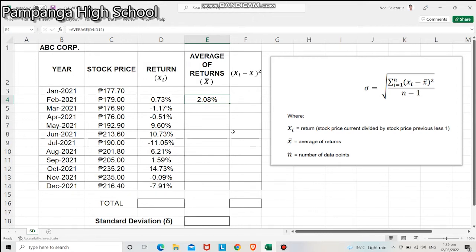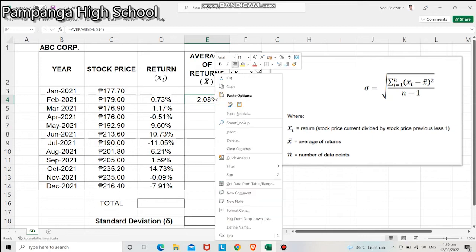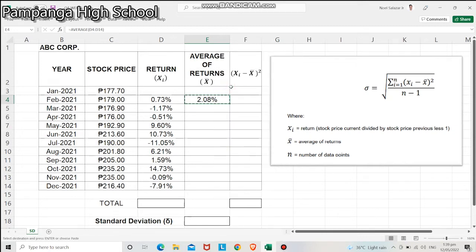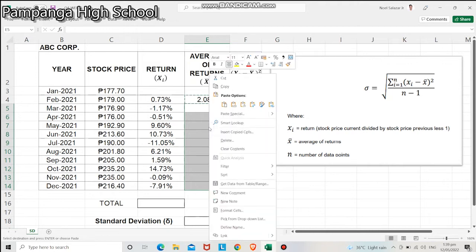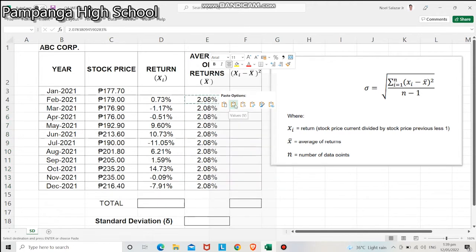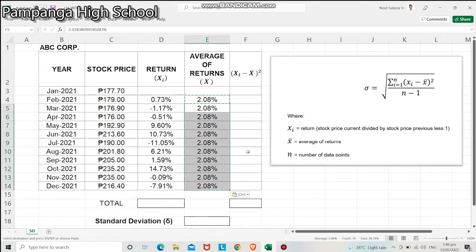We will now copy our answer for the average of returns for the succeeding months. Right-click the answer, click Copy. Then select the cells from March to December 2021. Right-click again, choose Paste Options, Values Only, that is the icon with 1, 2, 3. We have now the average of returns.